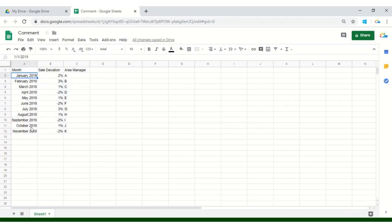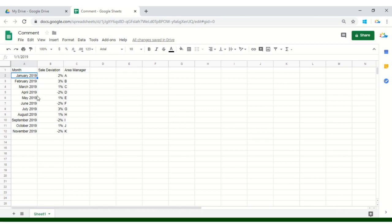All the months are listed here. The second column has sale deviation which means this percentage of sale was either increased or decreased within this particular month. And the third column has the area manager name. In this case, we have just put in some alphabets A, B, C, D, etc. These are the responsible individuals.